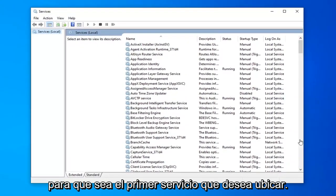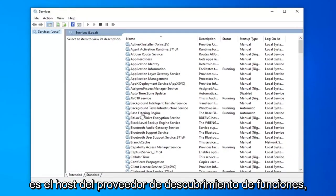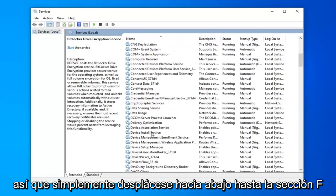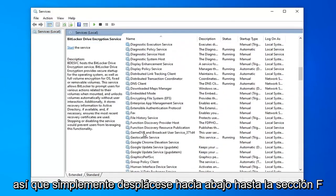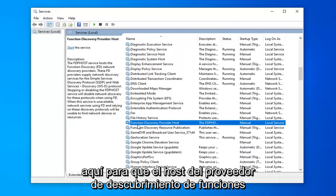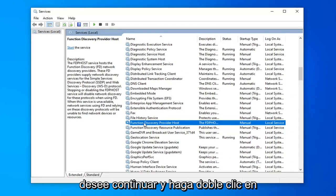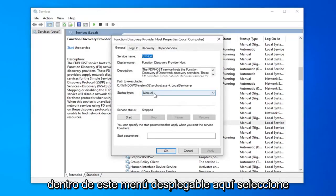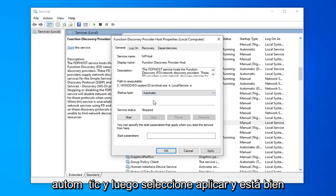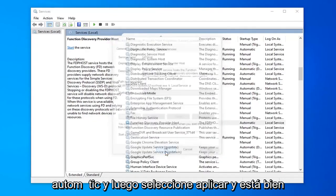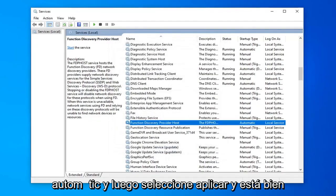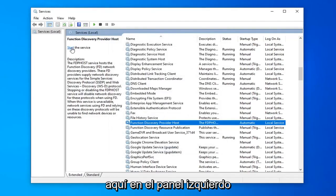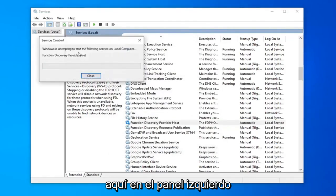The first service you want to locate is the Function Discovery Provider Host. Just scroll down to the F section here. You want to go ahead and double click on that. For service status, click inside this drop down menu, select automatic, and then select apply and ok. You also want to select start the service over here on the left panel.